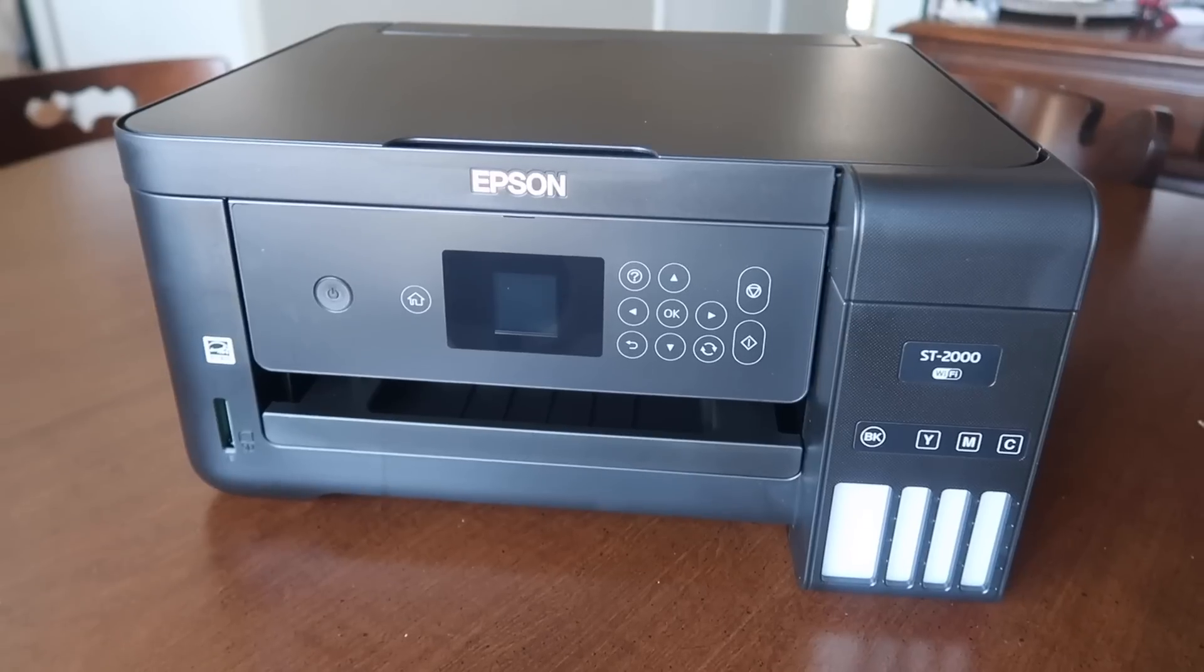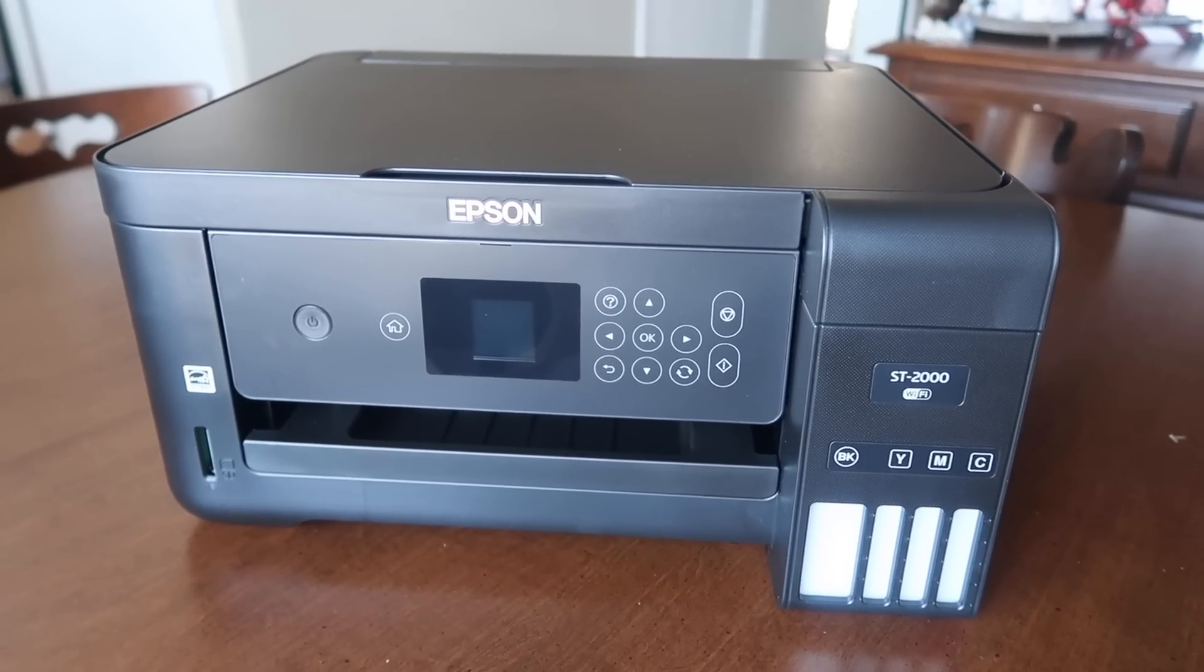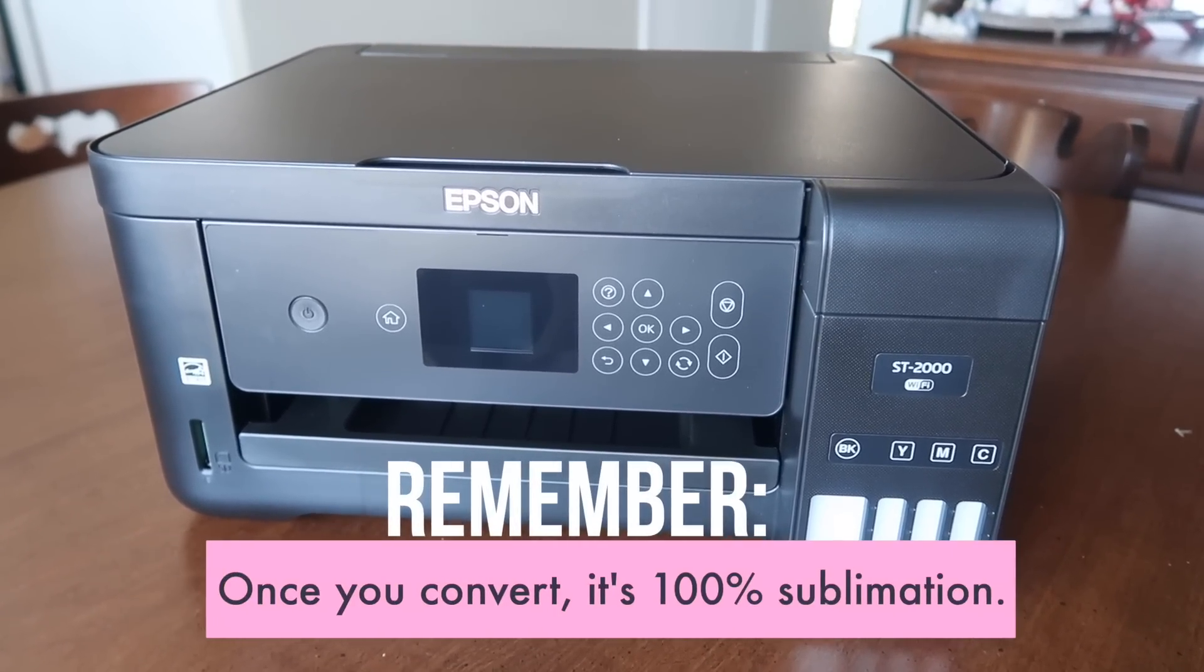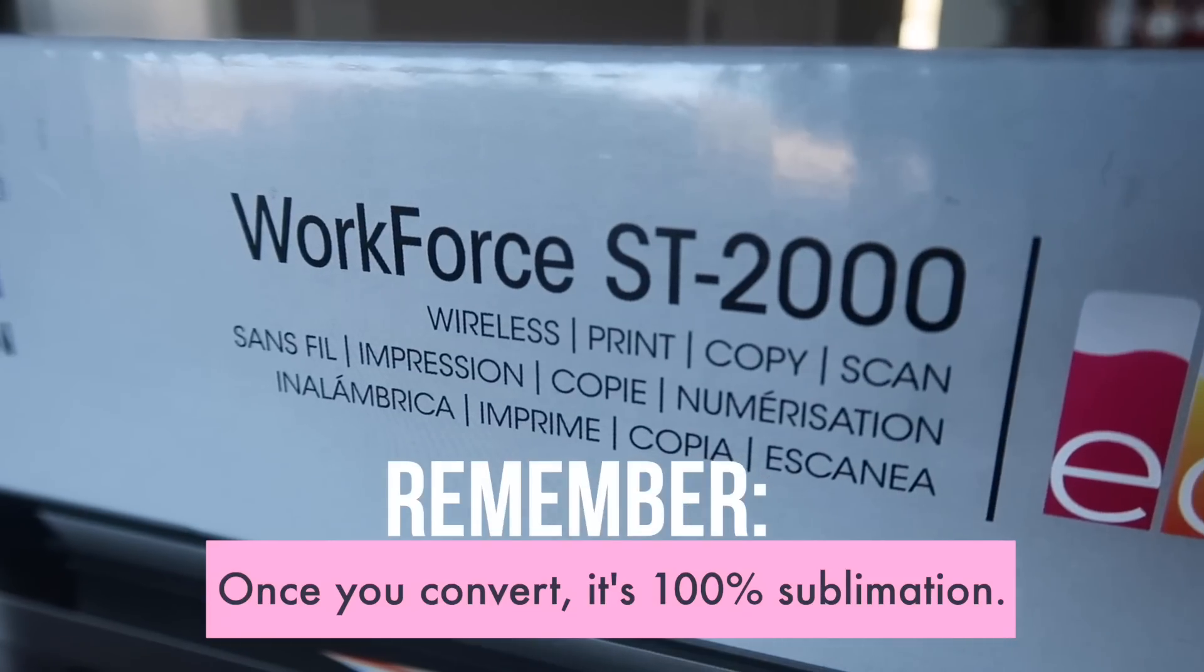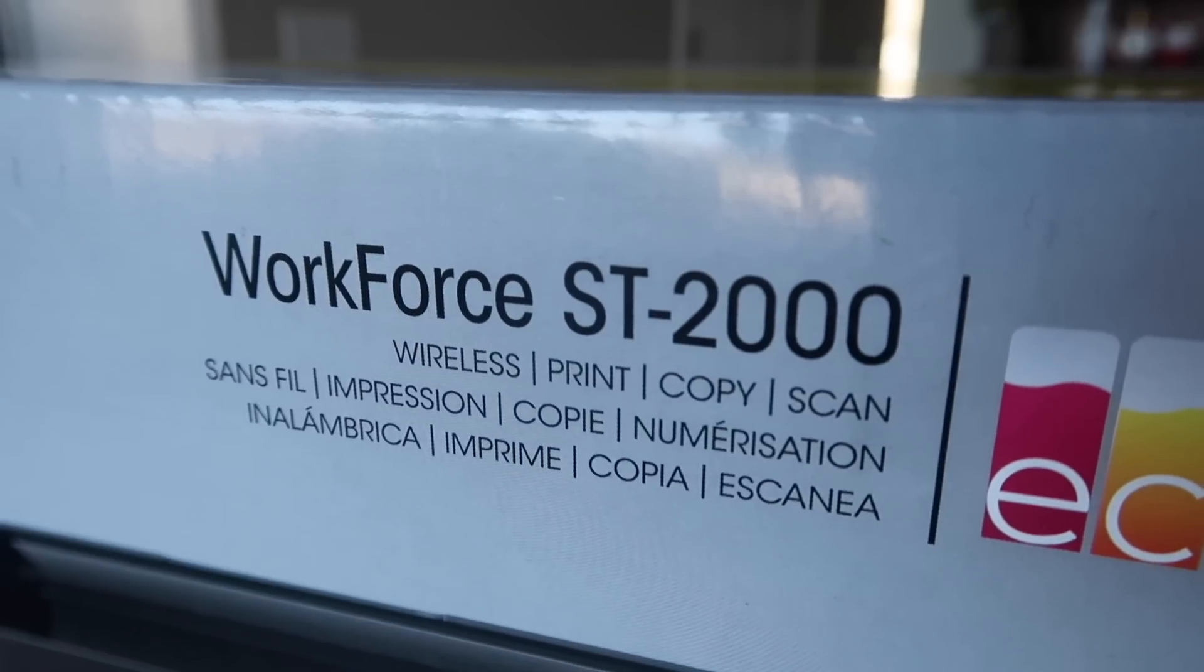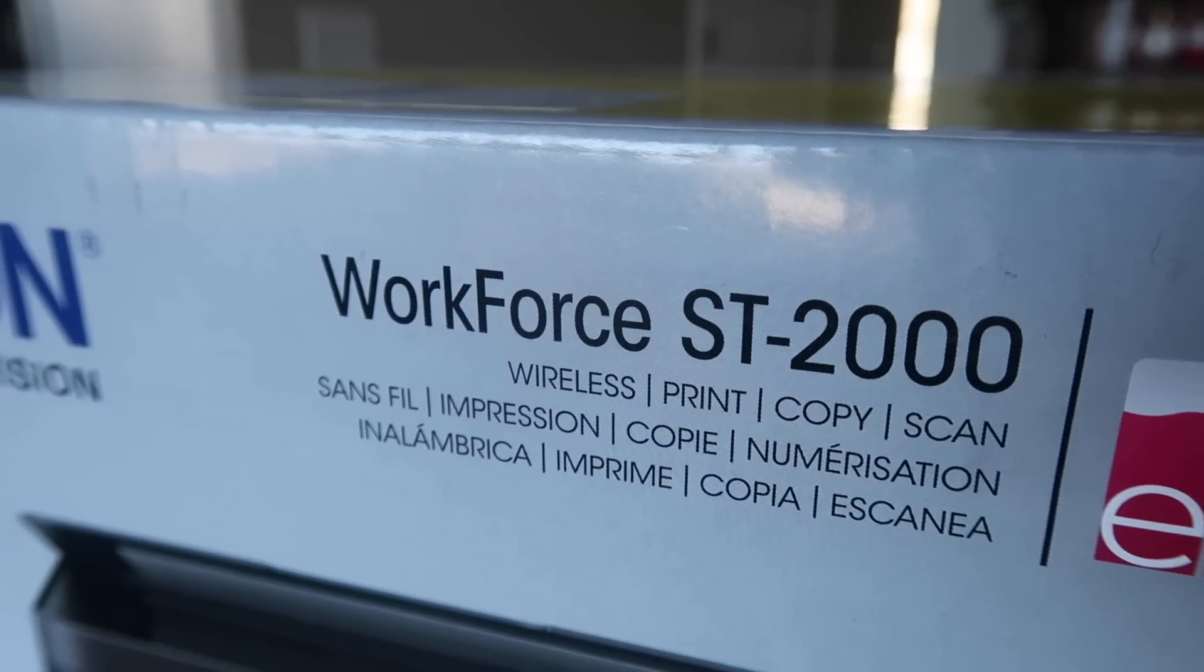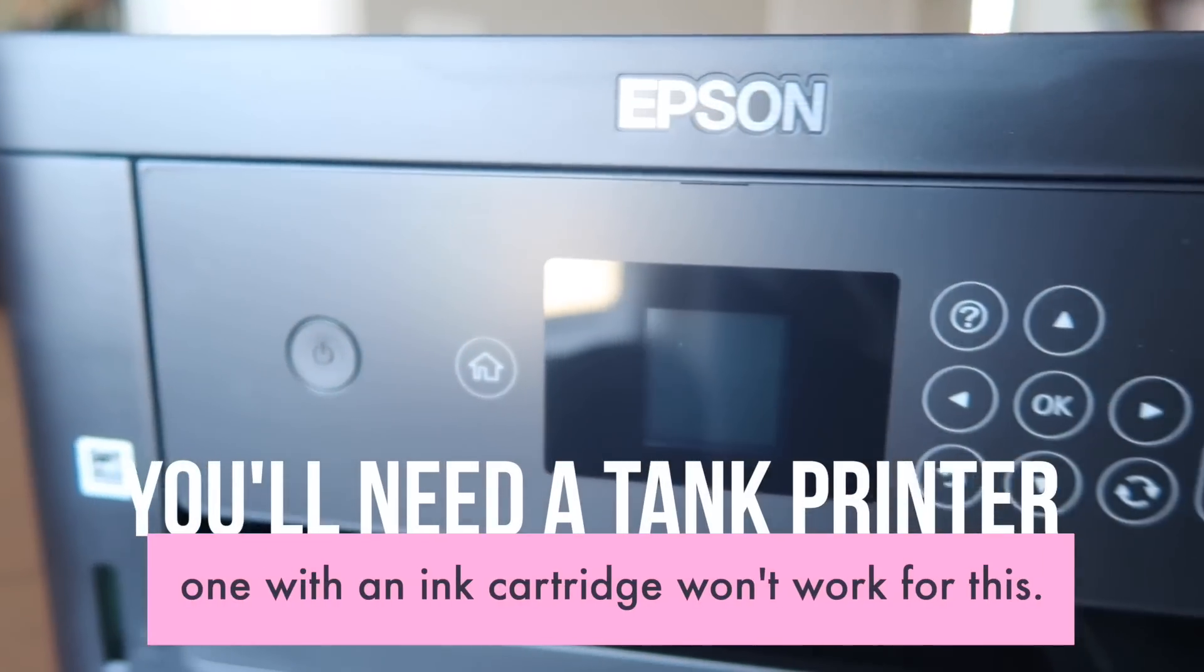So to start that process we need to get our special ink inside a printer. Now the biggest thing to know about sublimation is when you convert your printer it is going to become 100% sublimation. You can't flip back and forth once the ink is in there it is a sublimation printer that's why the term is called converting.